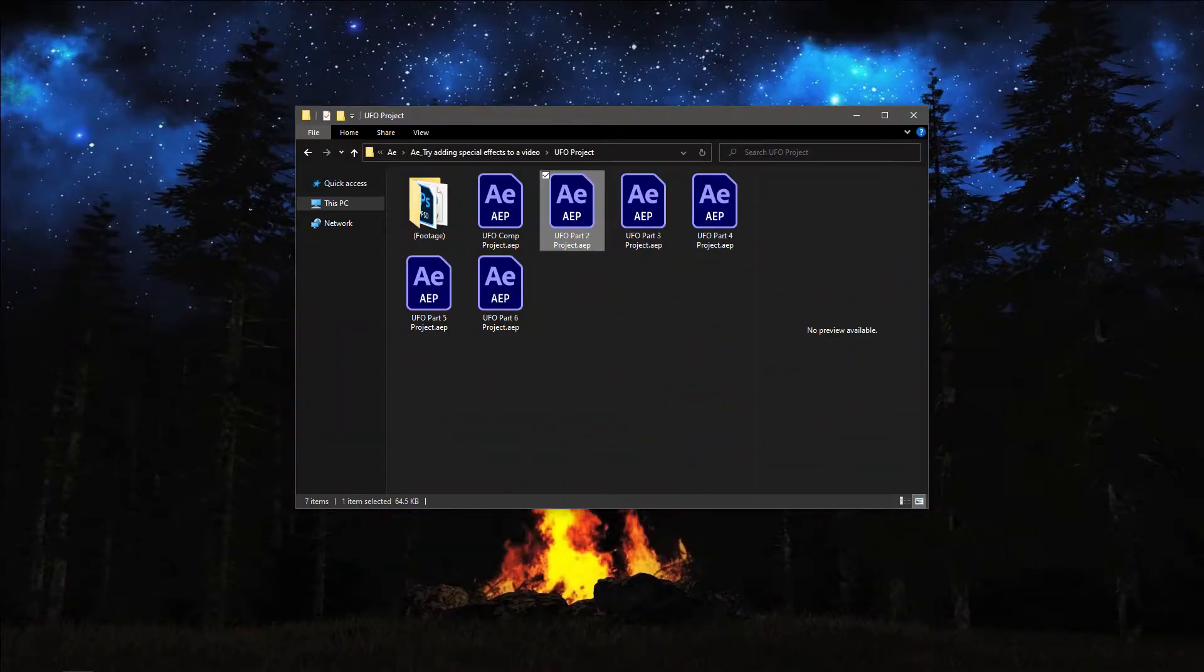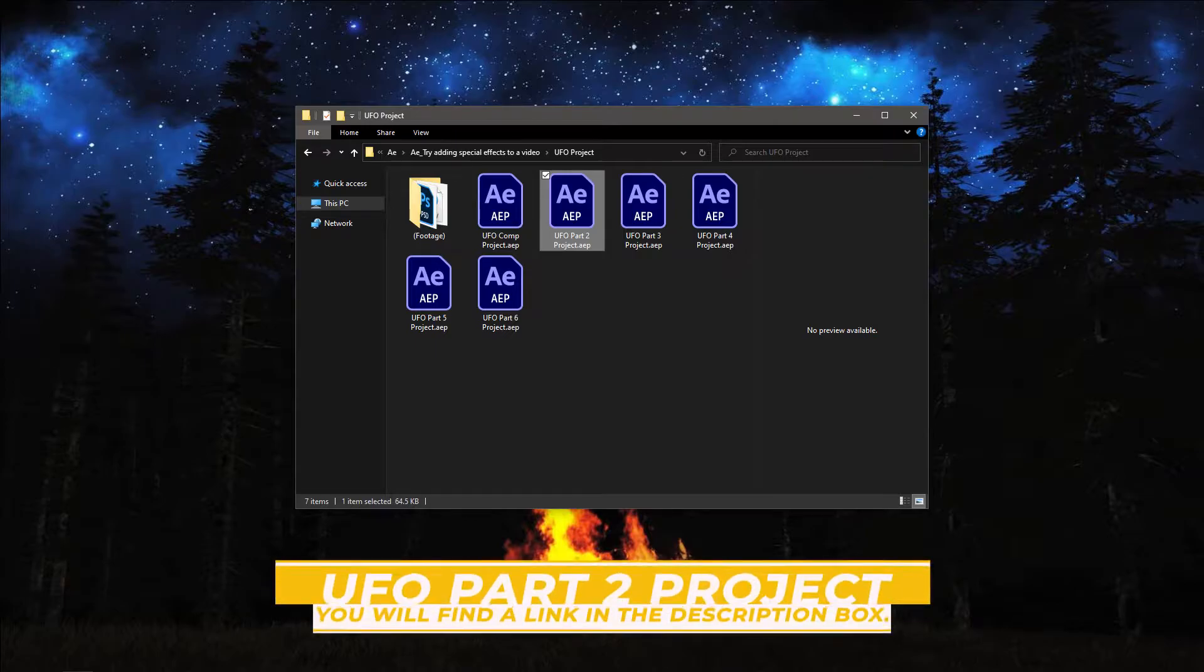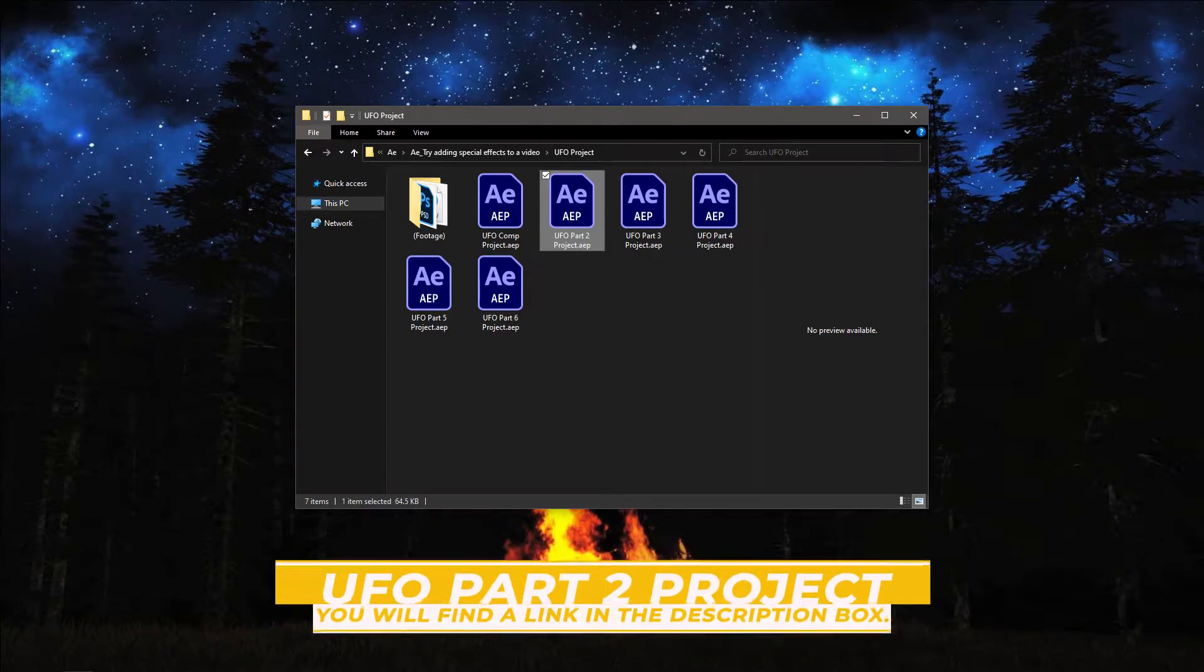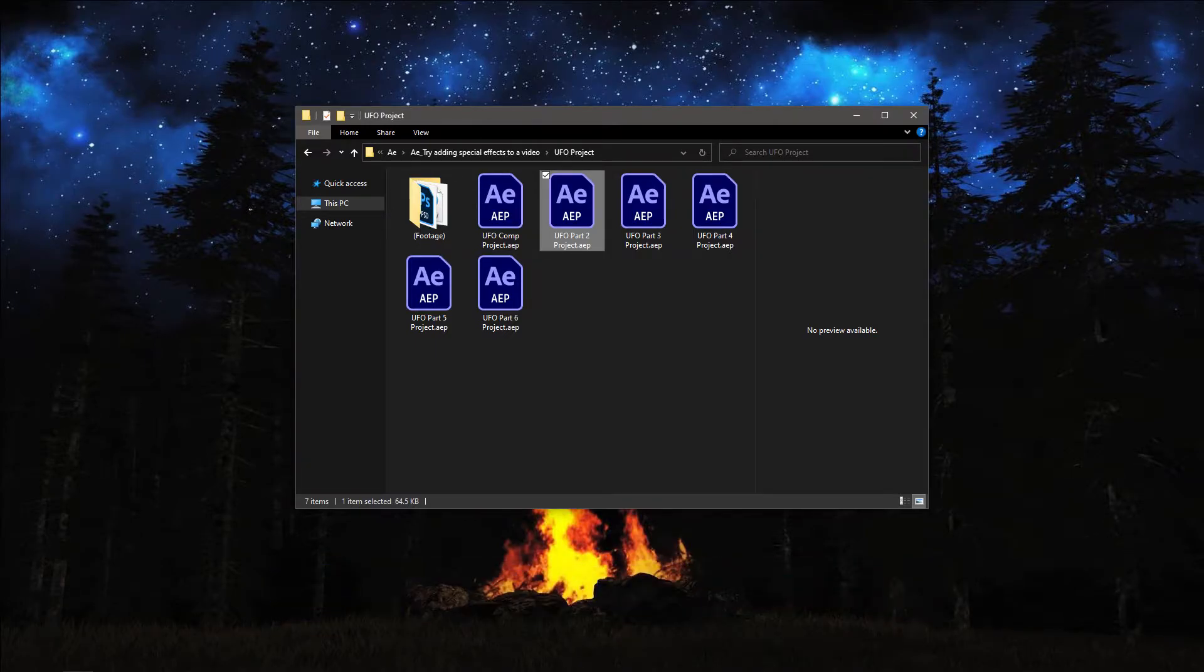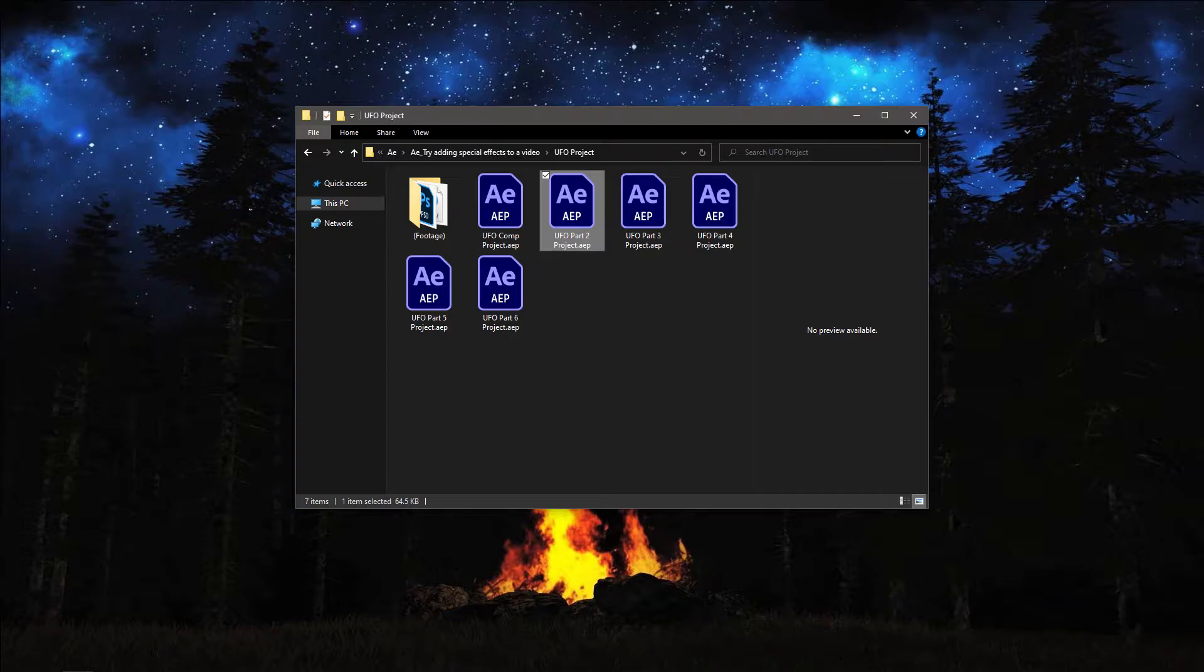Now, if you want to follow along with me in this tutorial, I am working with the After Effects project file UFO Part 2 Project. You will find this project file with the media associated with this tutorial. You can download it from the link down below in the description box. After downloading the project file, just double click on it to open it in After Effects.